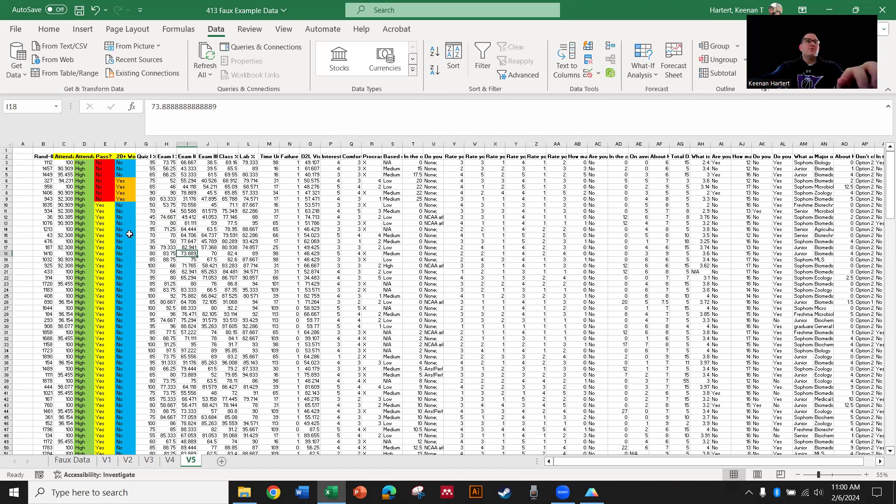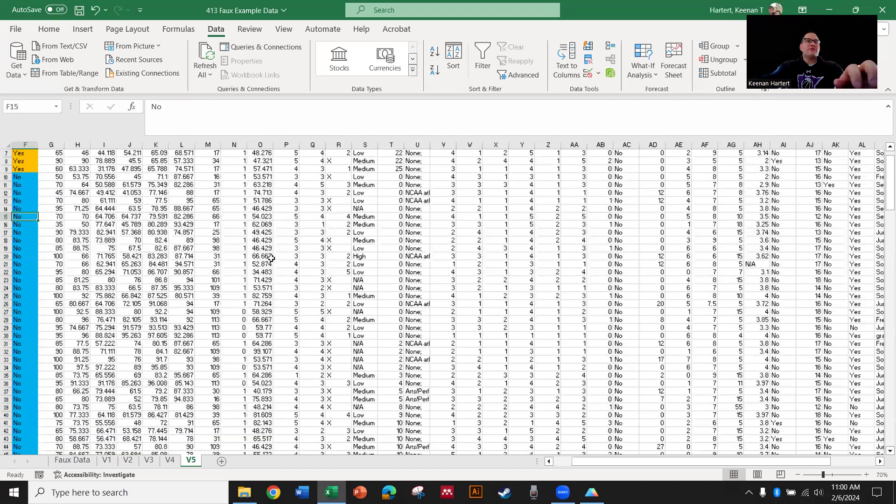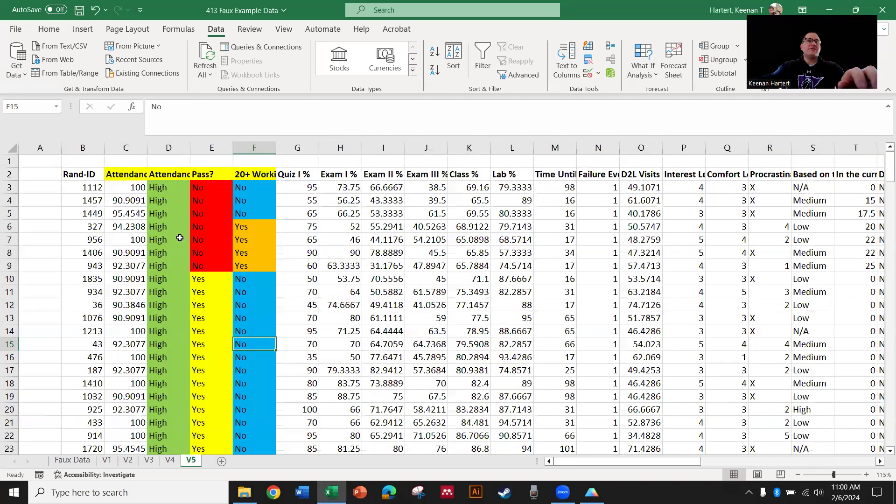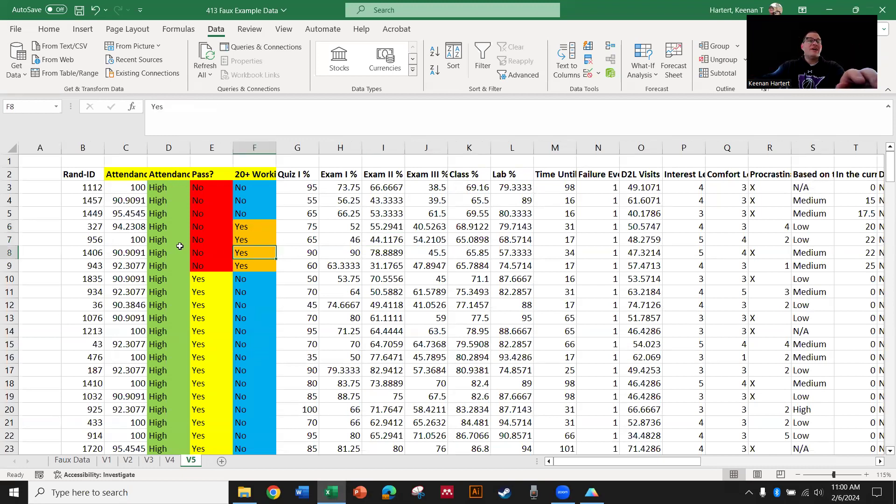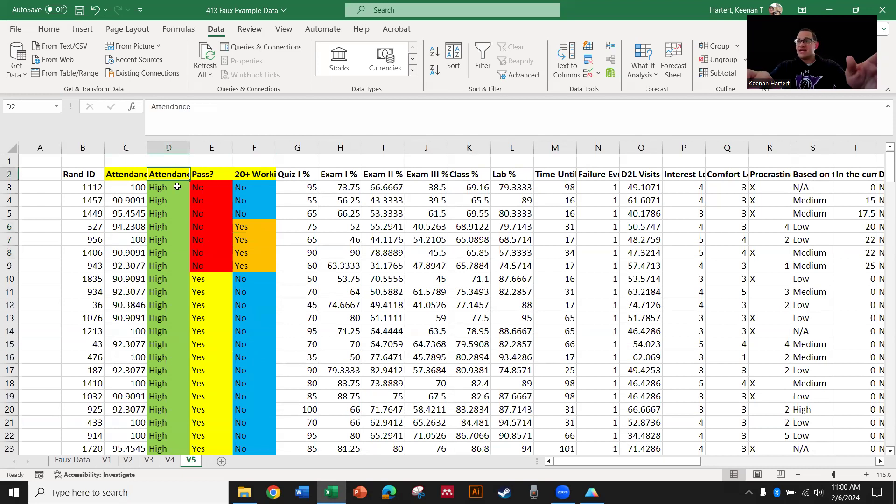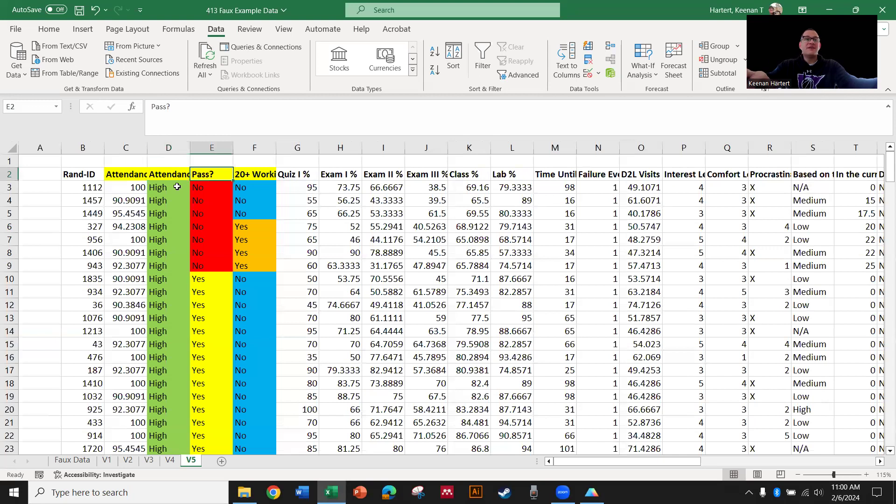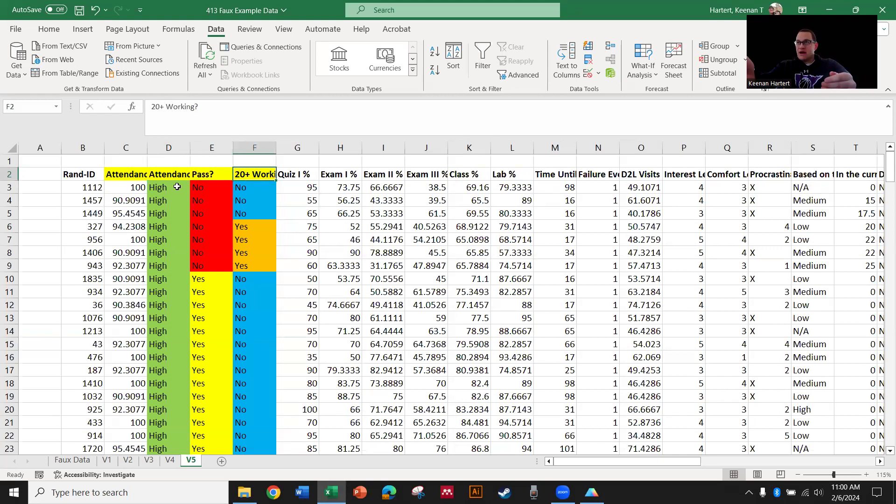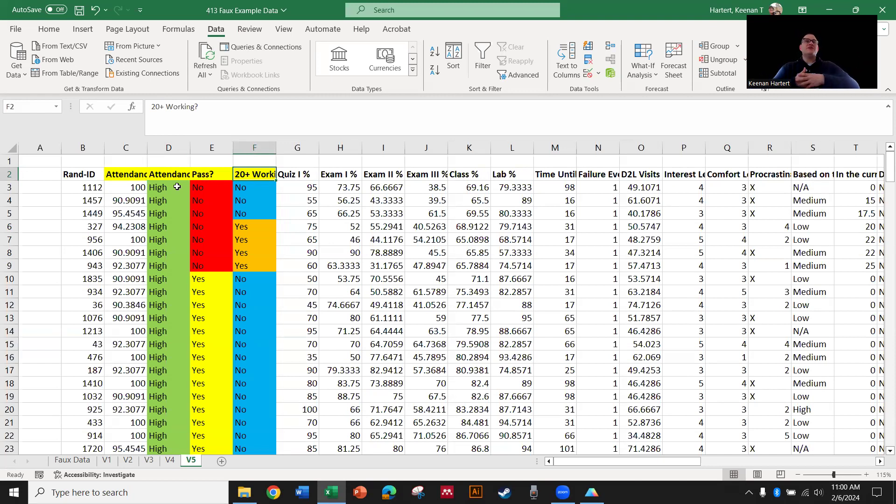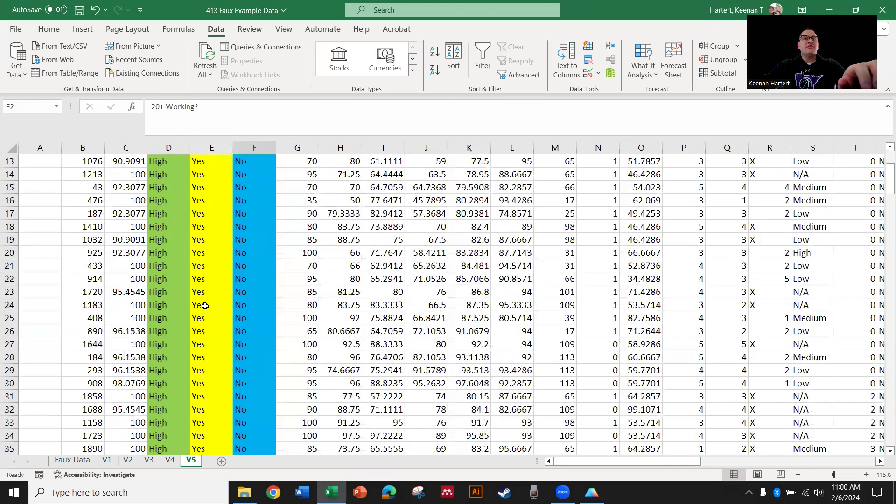So what I've done with our bioeducation data here is that we take attendance and I said high is 90% or above, low is less. Did you pass or not? 70% or not? Do you work 20 hours or more? This is some of the core stuff that I study in this mini study.